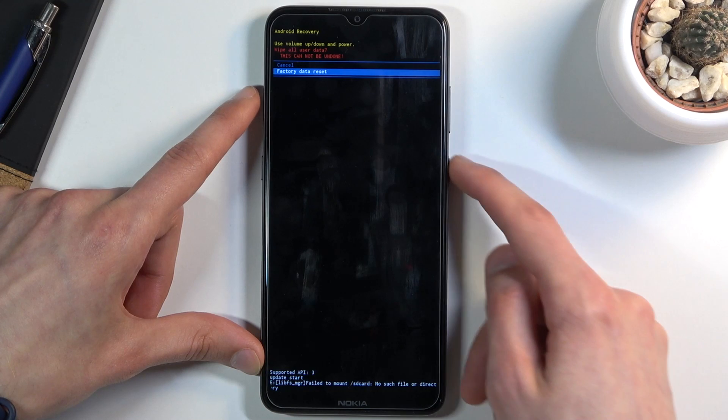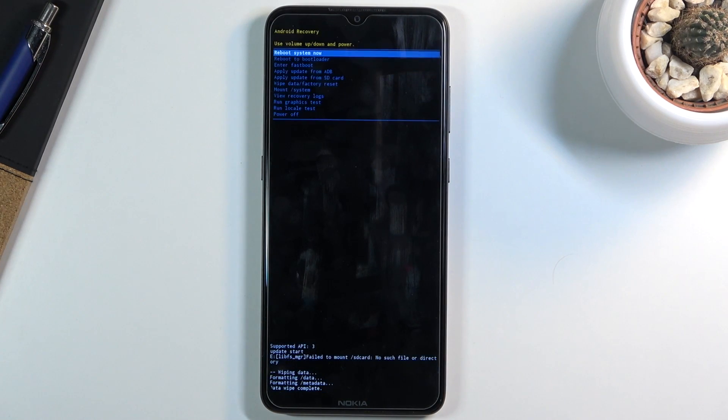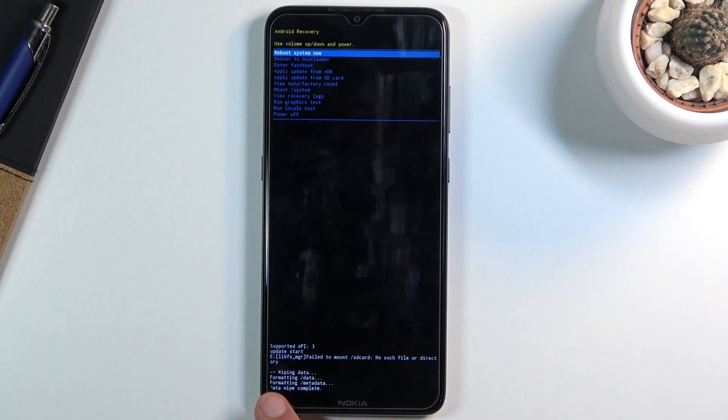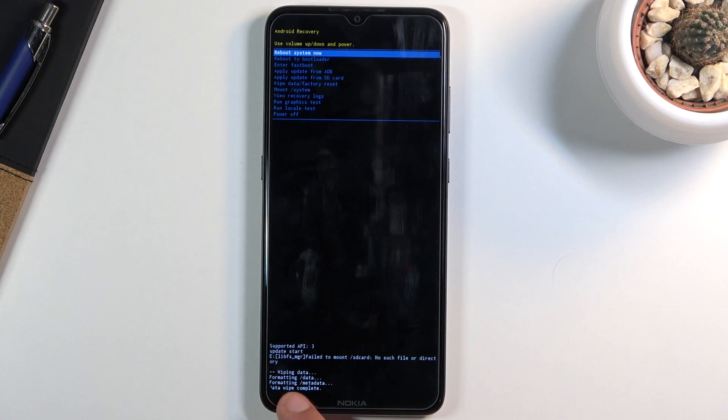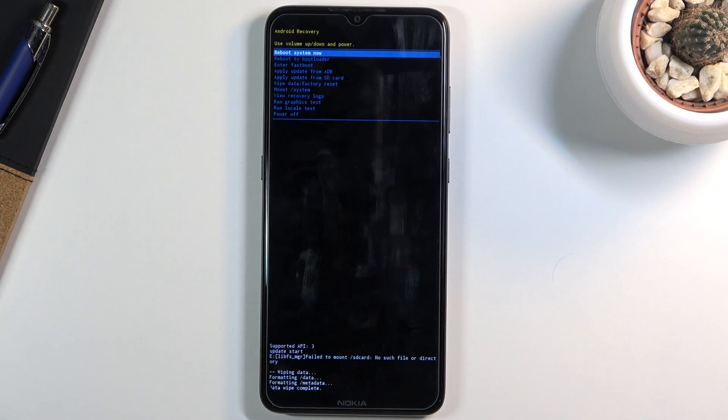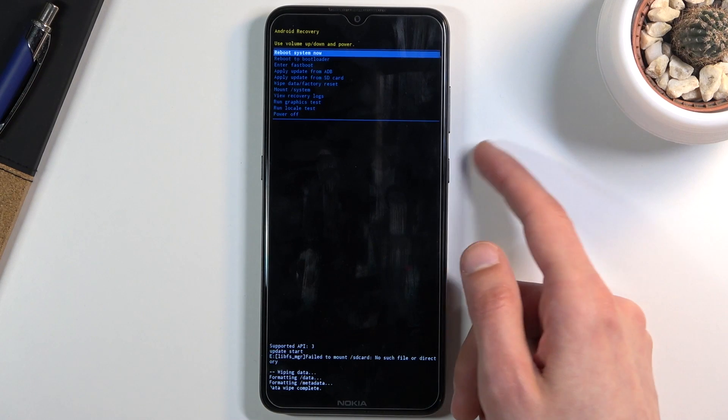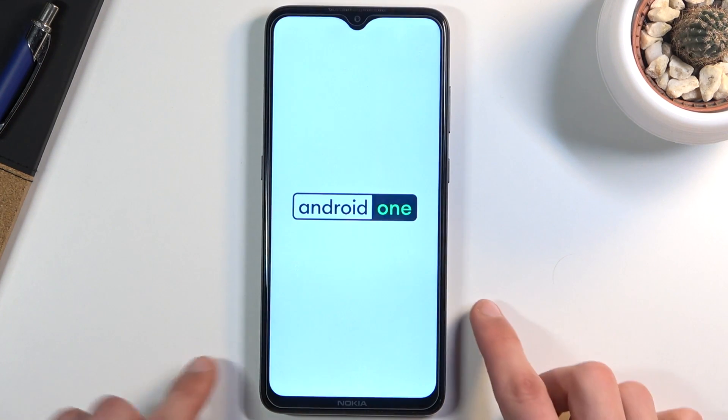Let's select factory data reset and as you can see this is a fairly quick process. It already gives us the message at the bottom data wipe complete and reboot system now is selected by default, so press power key once more and this will initiate the reboot.